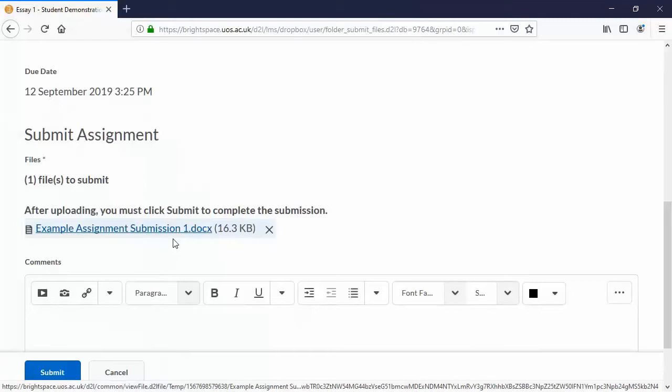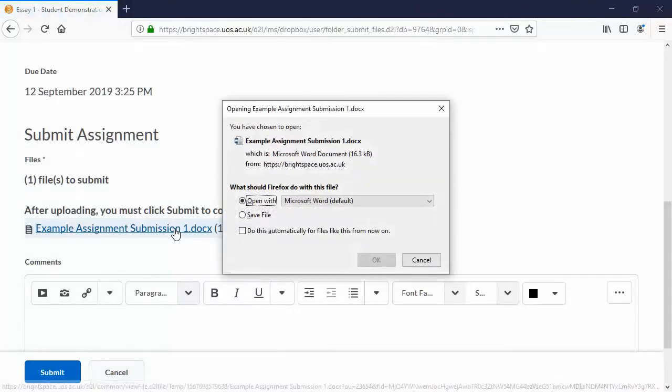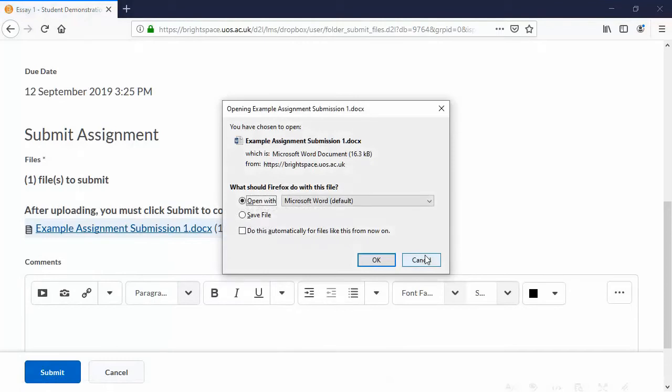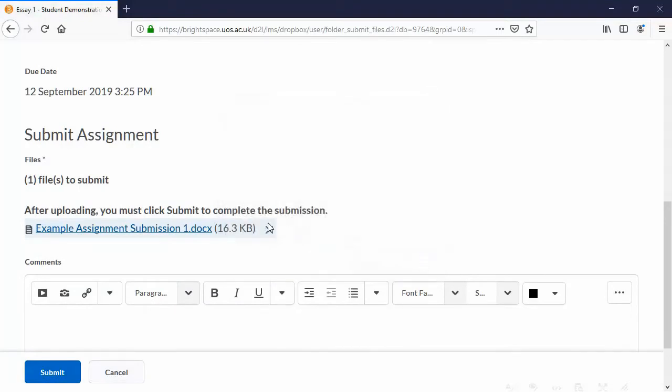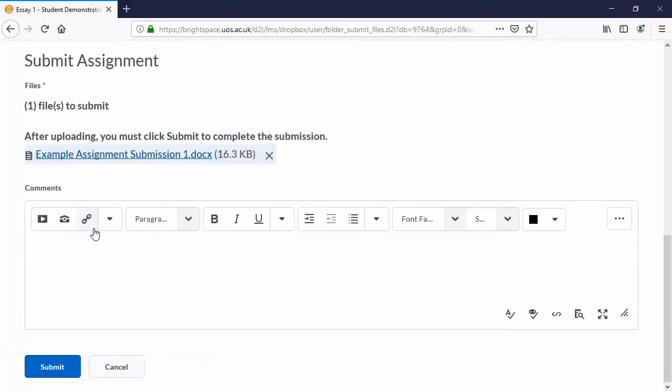Note here that we've got a chance to check that we're submitting the right file by clicking the link. Don't need to do that just now. You've also got a chance to add any comments here.